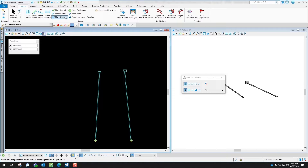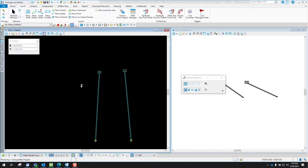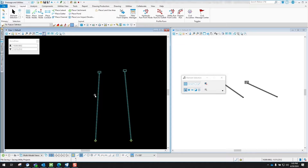One option is to come up here and use the Place Lateral. The Place Lateral works, but the only drawback is it will not give you the option to do a profile run at the end to see how the water is going through that pipe. It will contribute to how the outfall calculates the total water coming in, including from a lateral inlet tying into it.